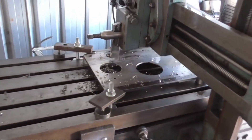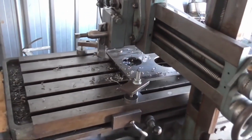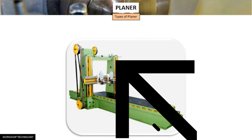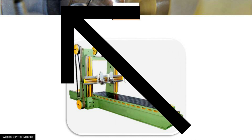In addition to machining large work, the planer is frequently used to machine multiple small parts which are held in a line on the plate.